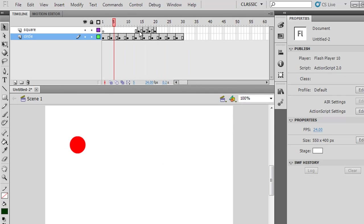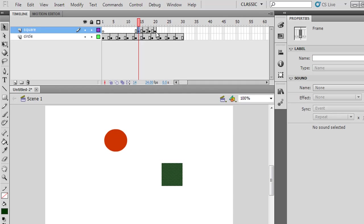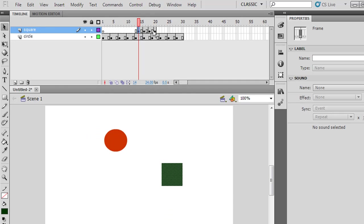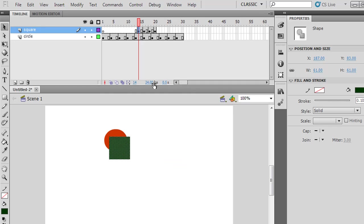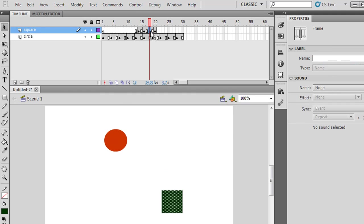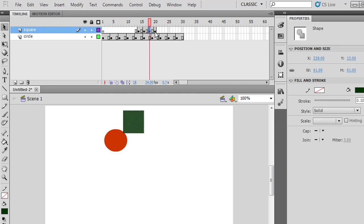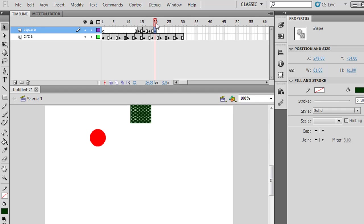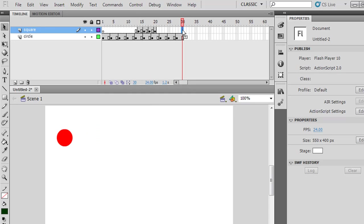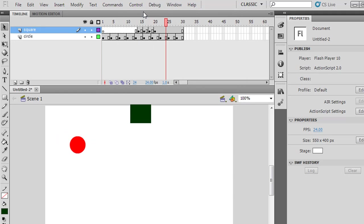Another thing I want to show you: with these keyframes right here, I'm going to move this object. I'll move him here, then up here, then here, then click on this keyframe and move him up here. I'll add regular frames for the rest with F5. Now with Control-Play, you can see that the green square is on top of the red circle.